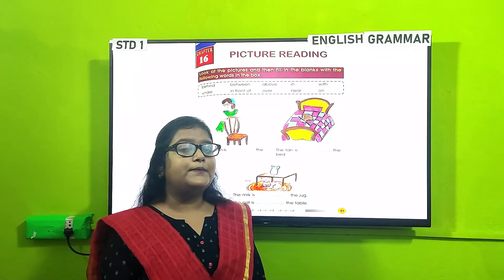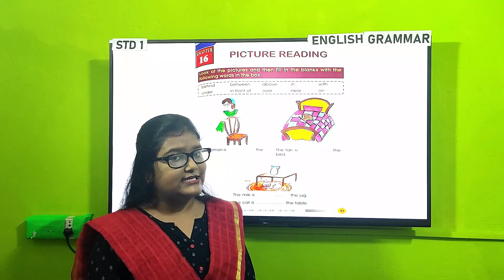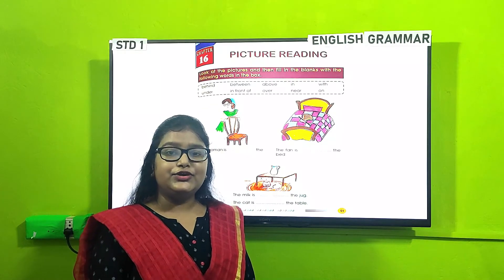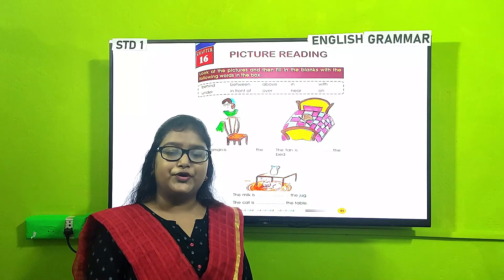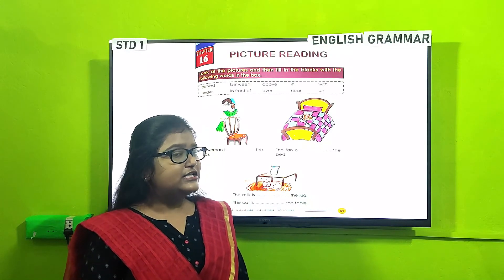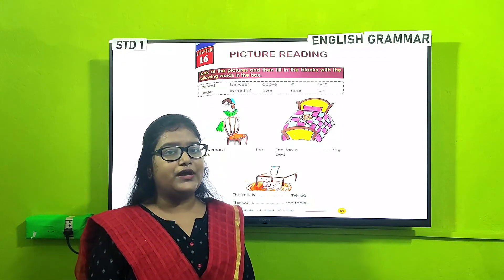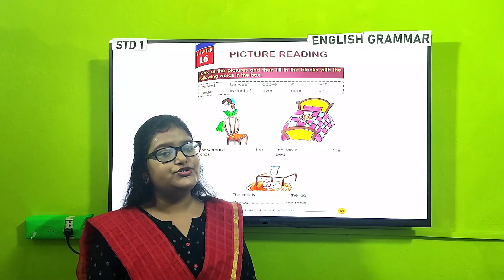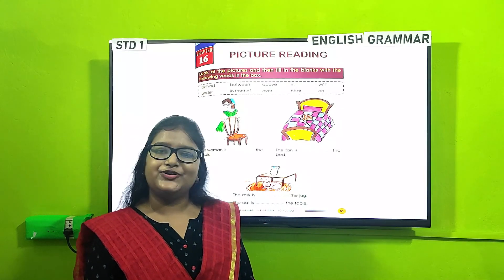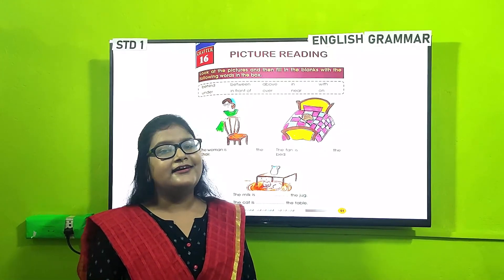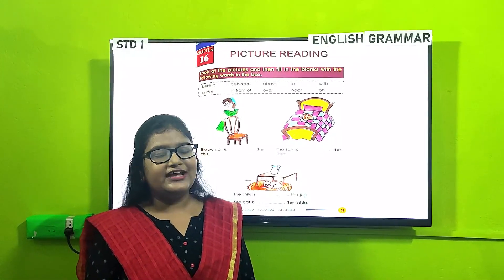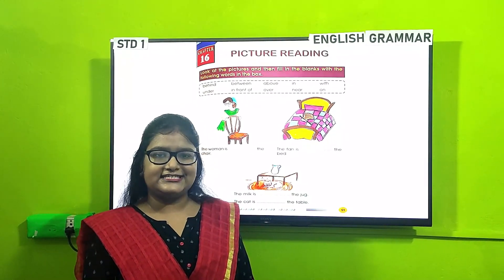You have to complete these exercises in your Grammar Roots book. The answers will be uploaded later on your website so you can verify your answers. Thank you and have a nice day.